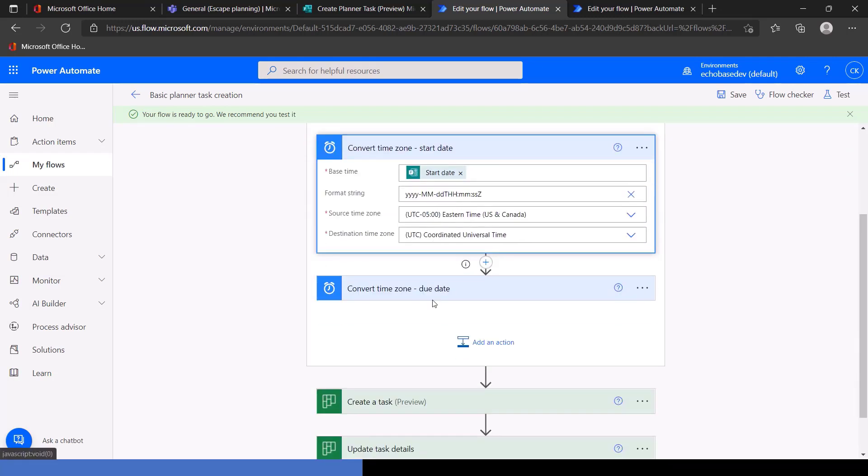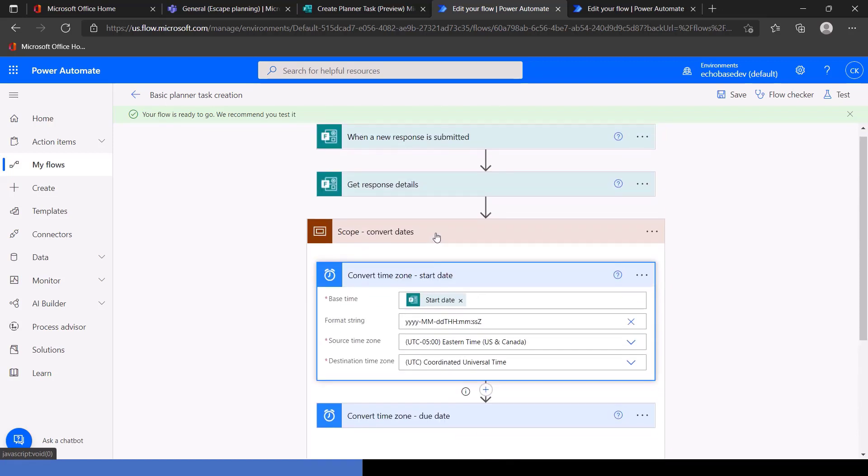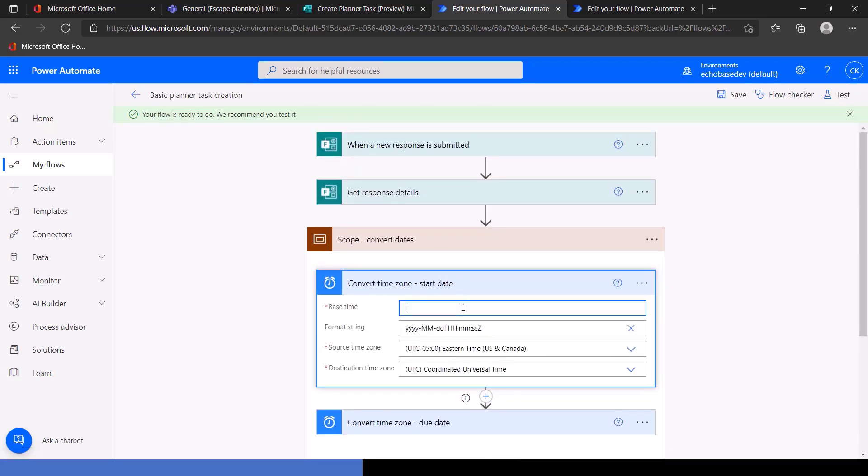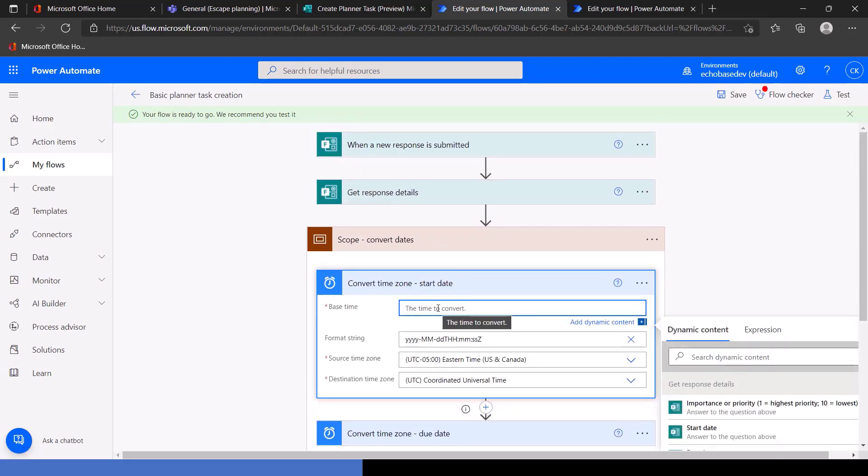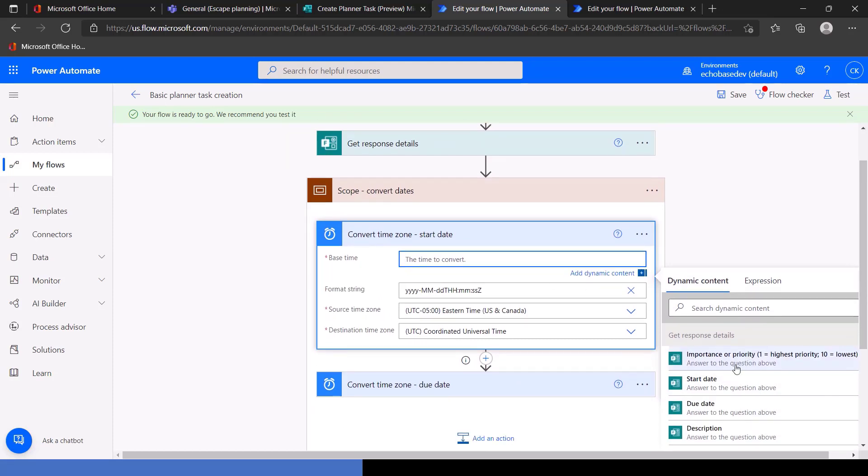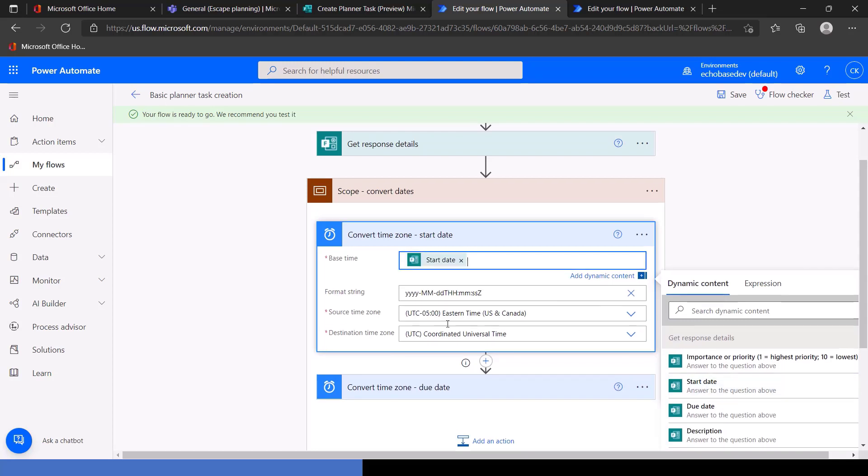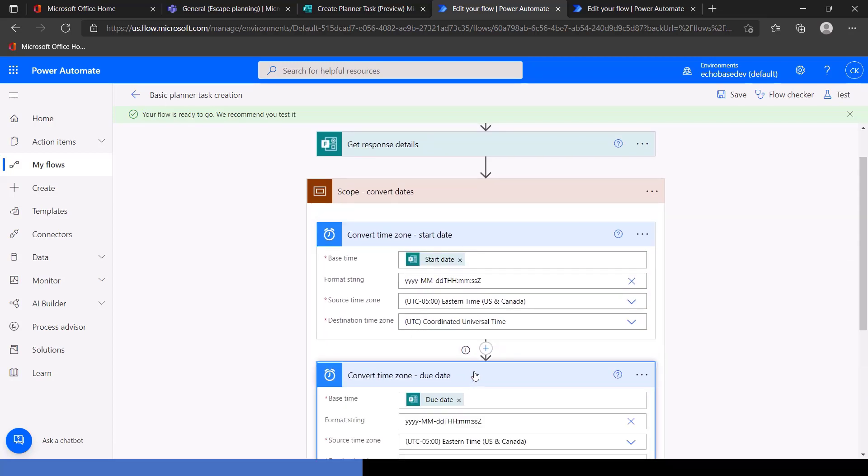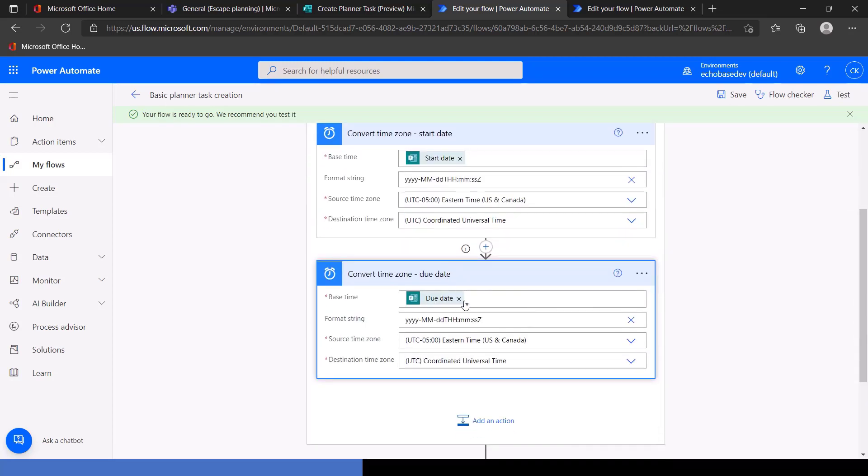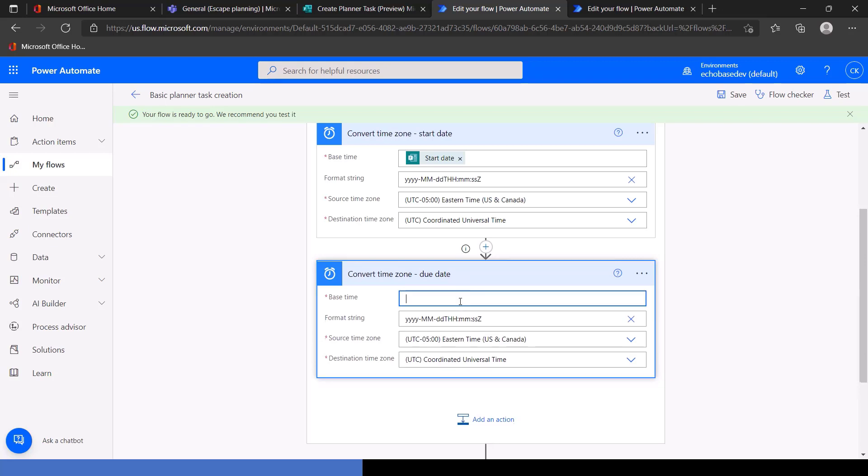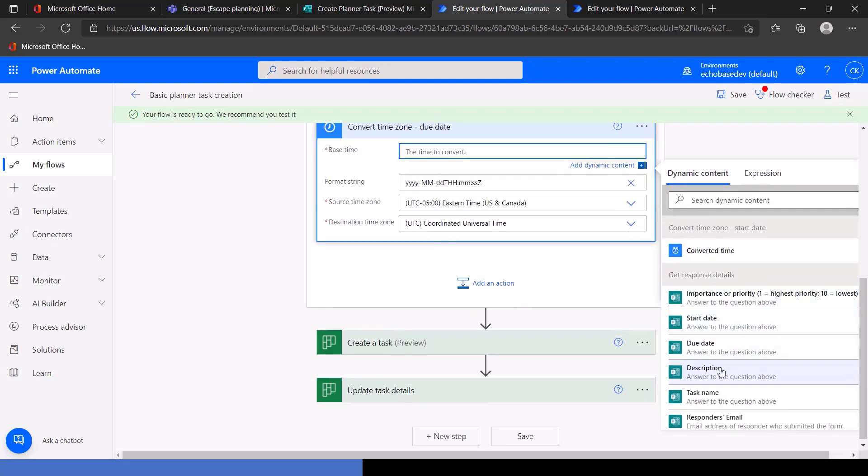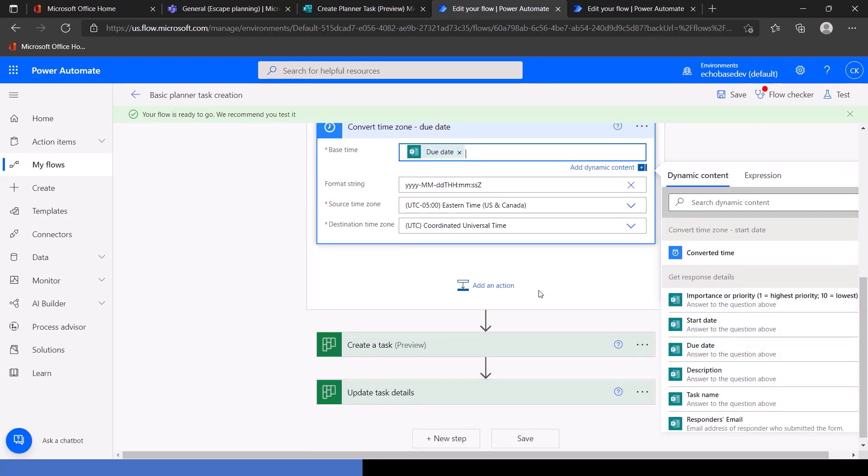But I'm going to copy this scope from this flow, which was my test create planner task, into our basic planner task creation. So inside here, I'm going to add an action, go to my clipboard, paste in convert dates. And let's just make sure that that picked up. And that looks good.